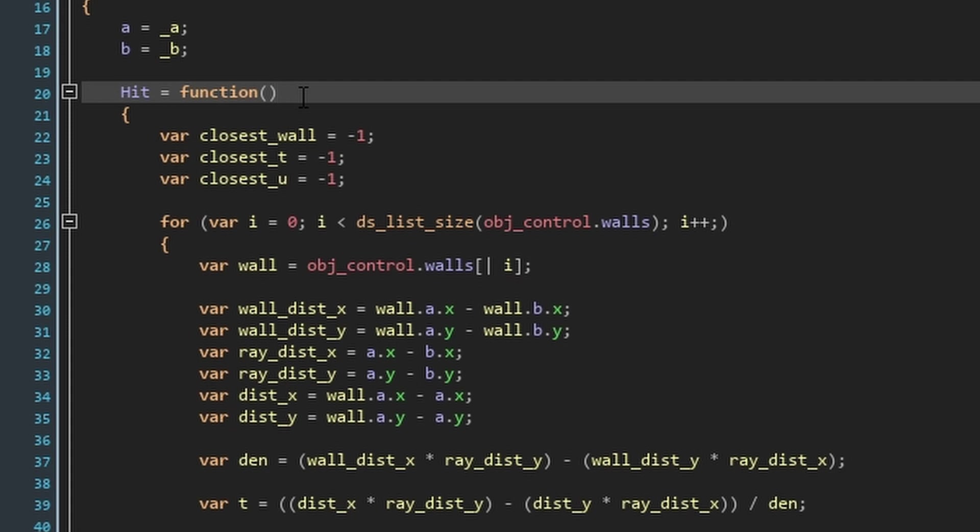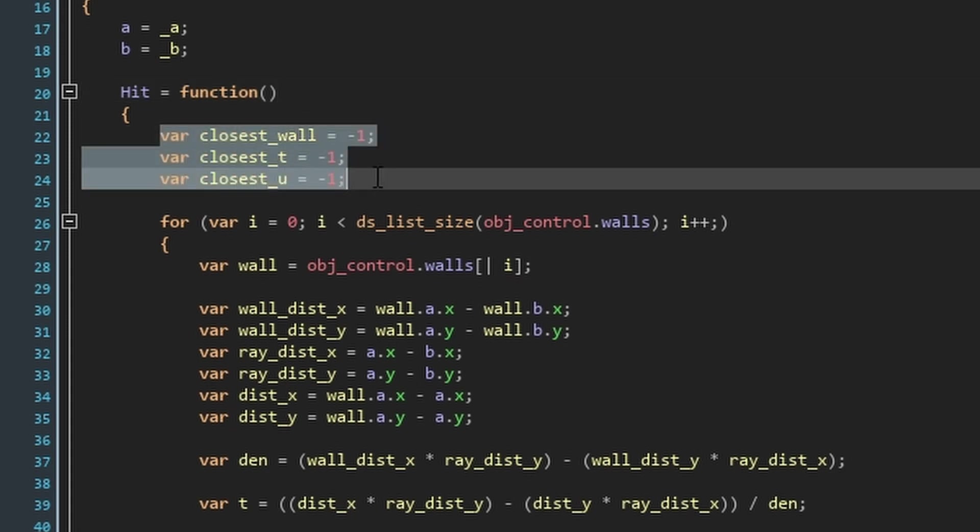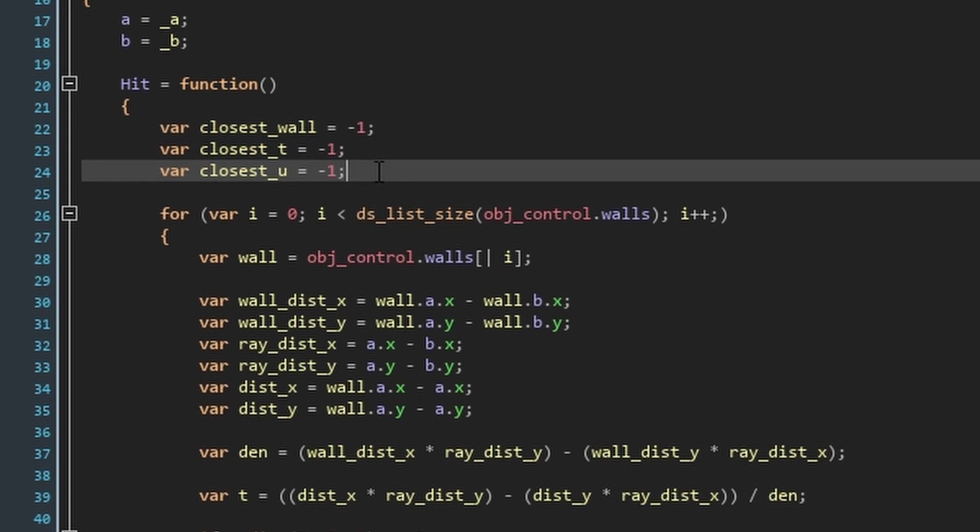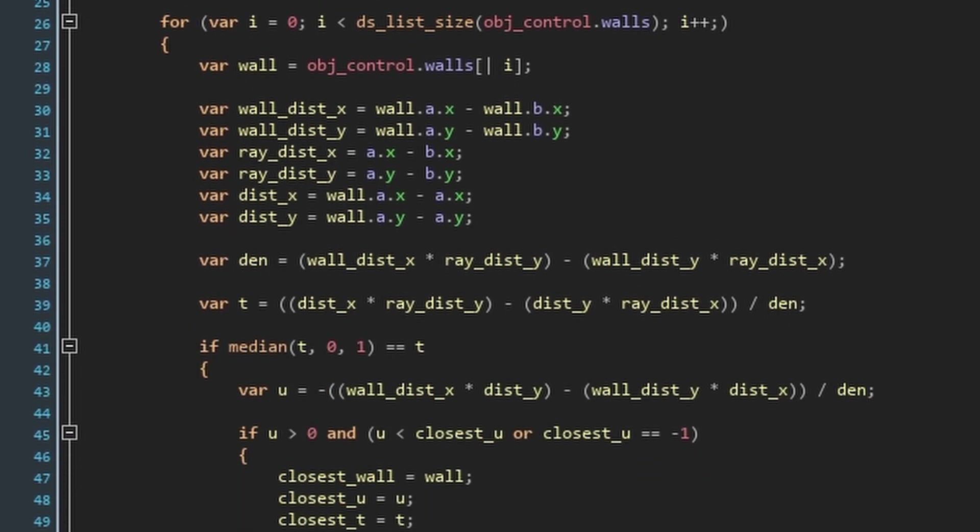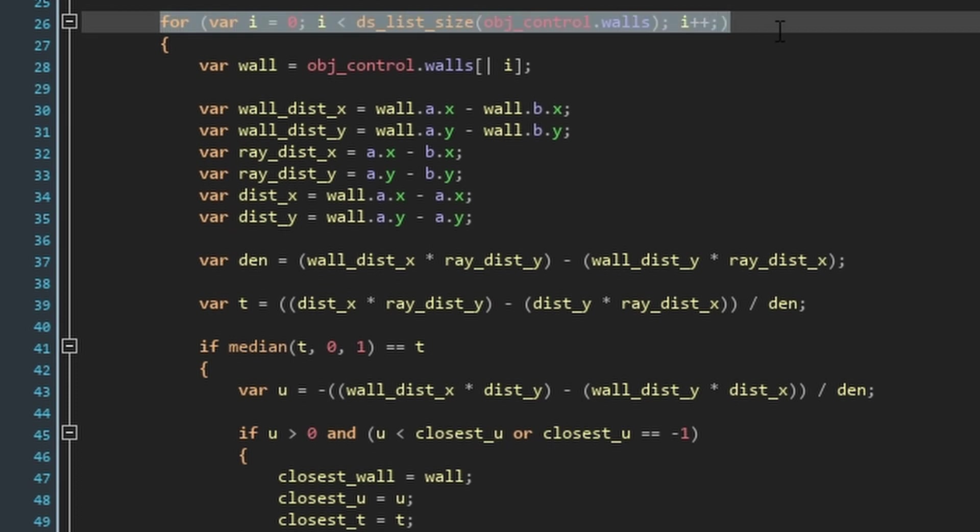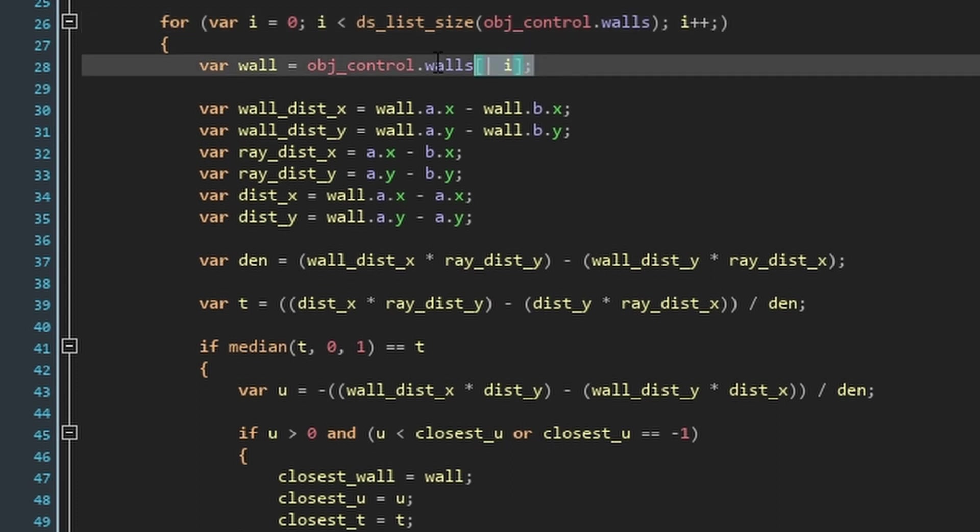In the hit function, start by initializing local variables for the closest wall, u, and t values, setting them all to minus one. If we loop through every wall to check for collisions, we may be going through two walls or more and stop at the further wall just because it was the one we checked last. To stop this, we need to store the values of the closest wall we've hit so far to not register collisions with further walls. Now, we'll loop through all the lines in the walls list and store the current line as the variable wall.